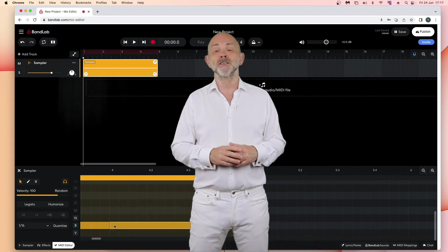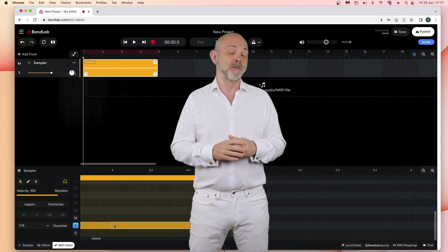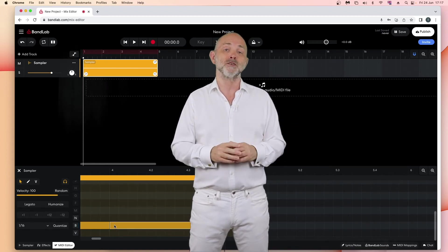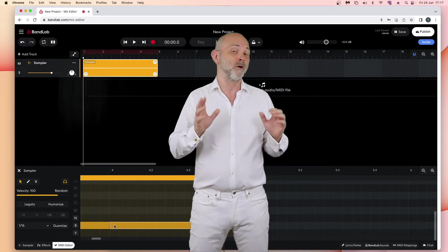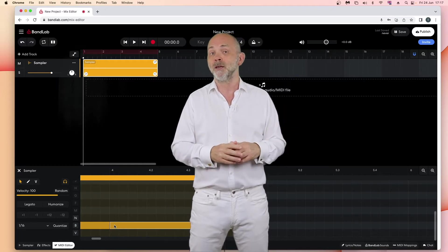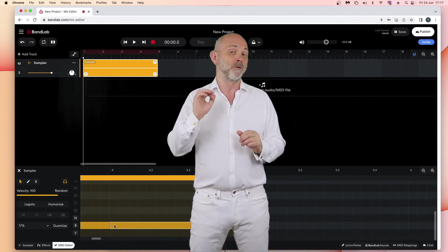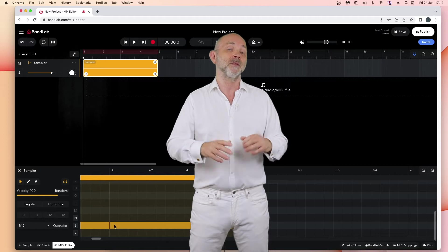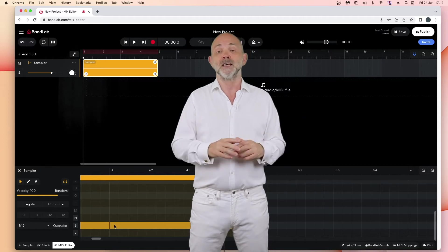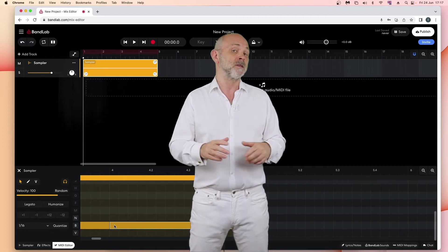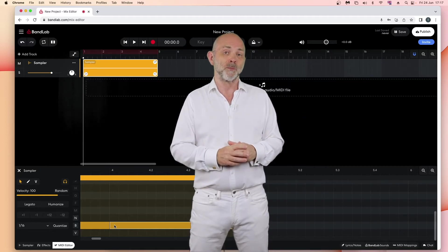Hi, my name's Toph Hutchings and this is my complete guide to the online version of BandLab, where I'll show you everything you need to know to create a professional song in BandLab. In this part one we'll start with the sampler.